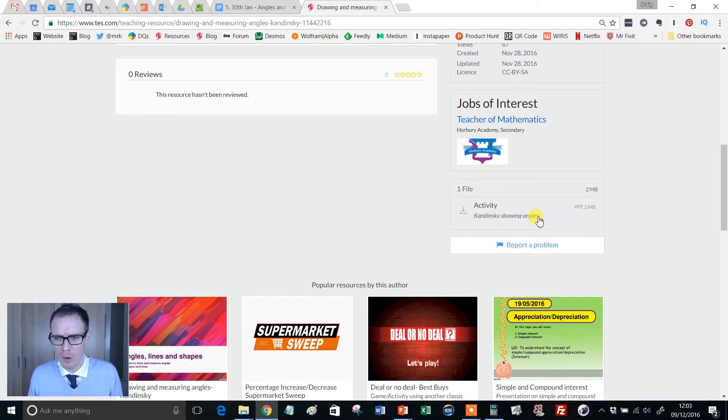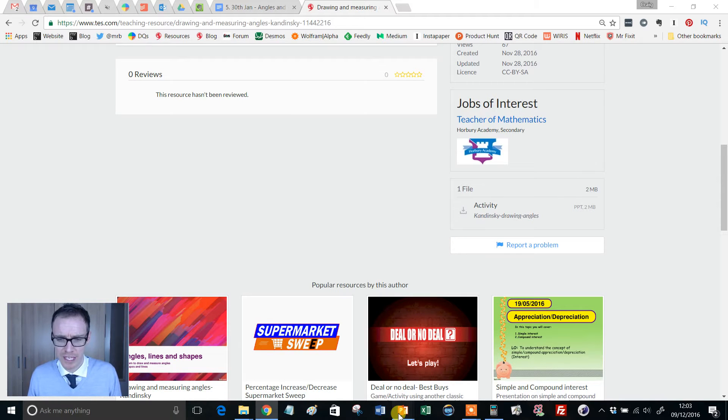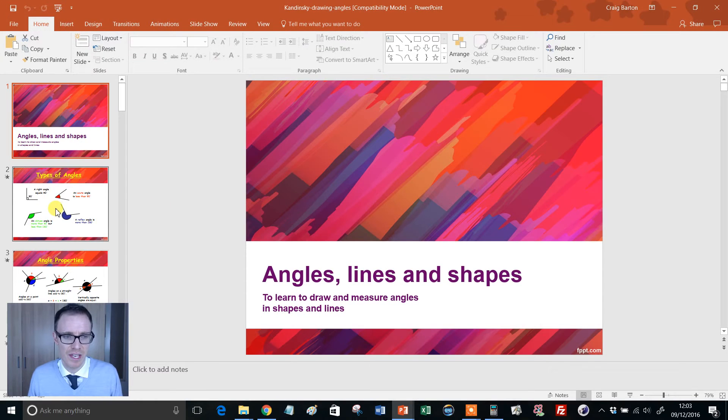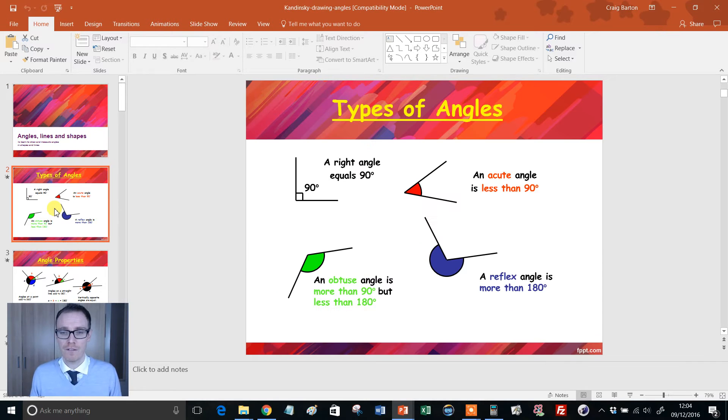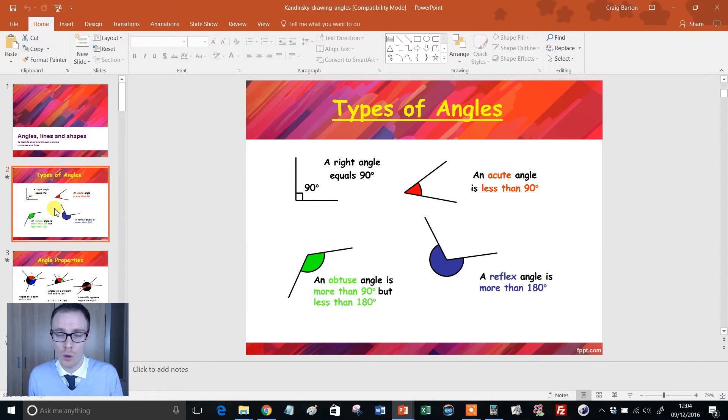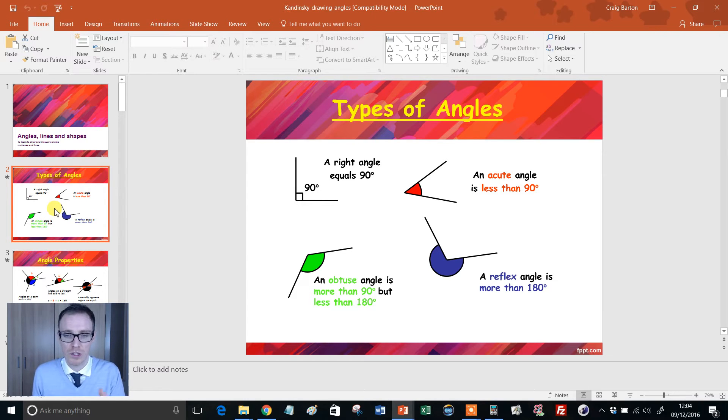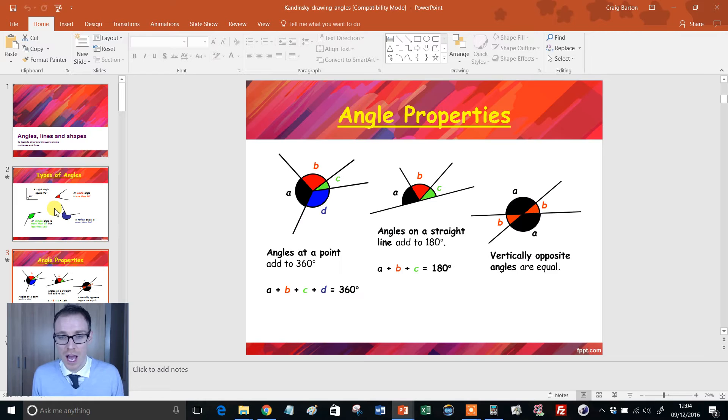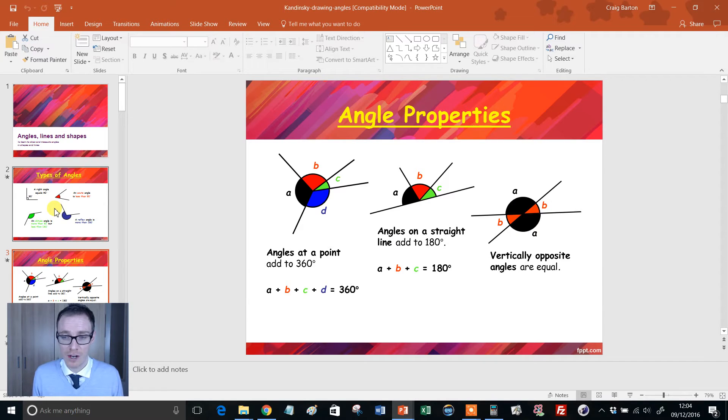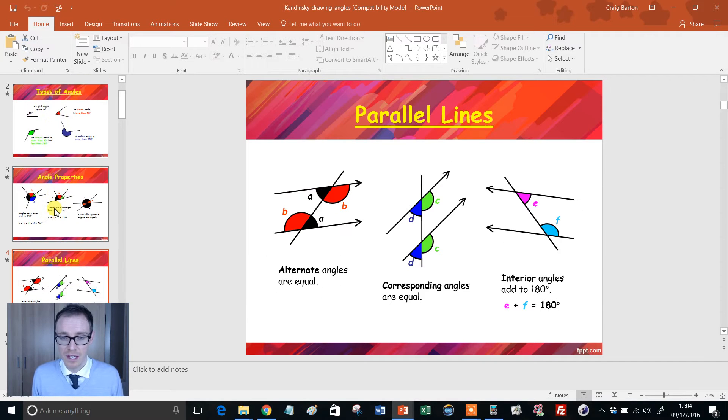So let me show you what it looks like. It's a PowerPoint. It's quite a biggie, so it might take a while to download. And it looks like this. So it starts off in a quite straightforward way. And I don't mean that negatively. It just covers all the basics, and it's really nicely animated as well. So you've got the different types of angles.